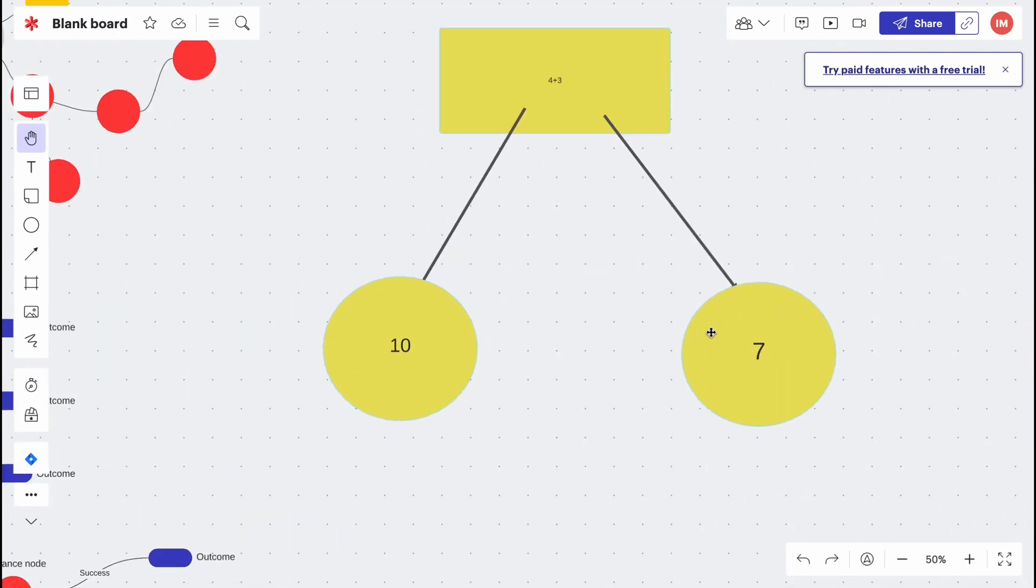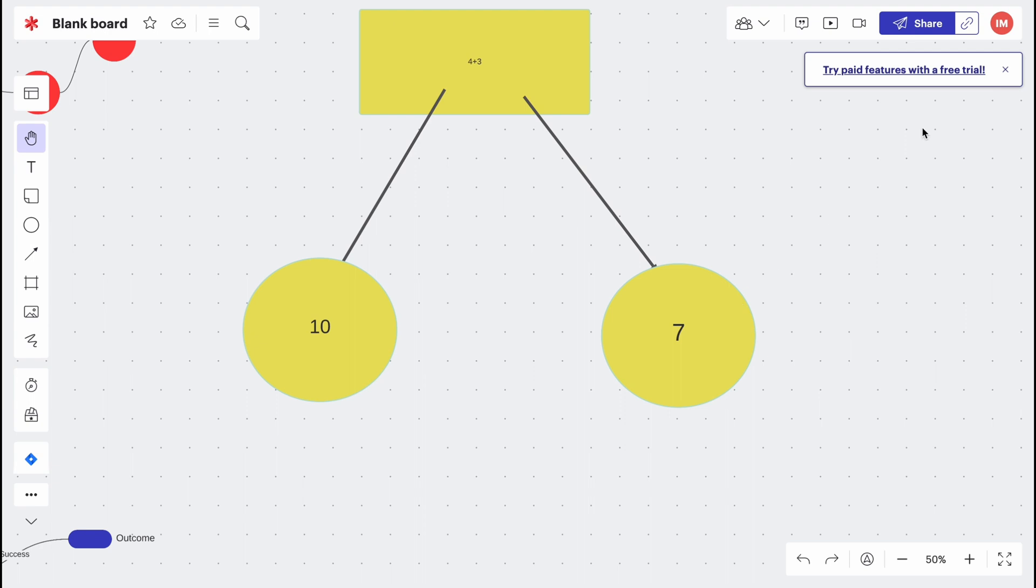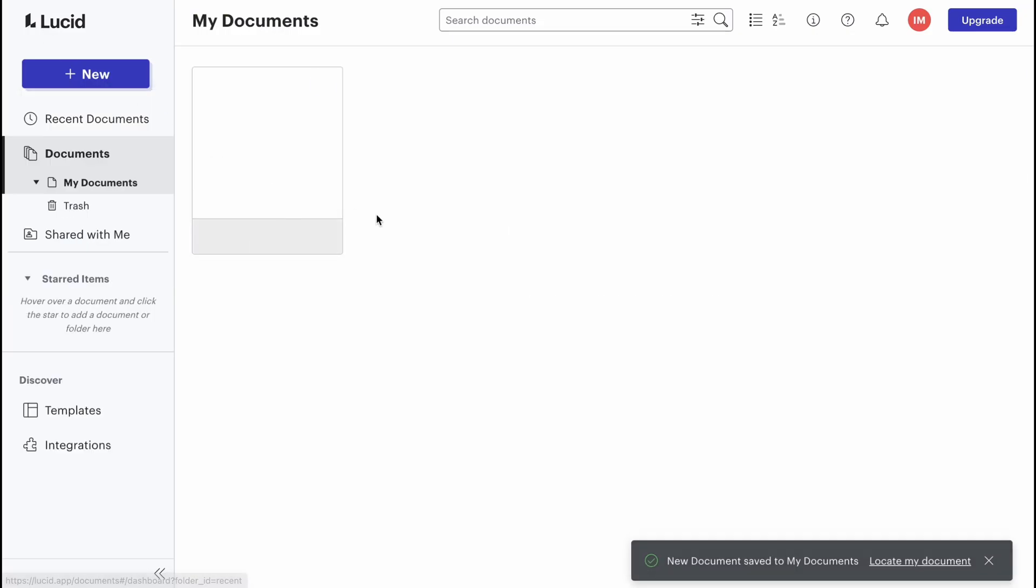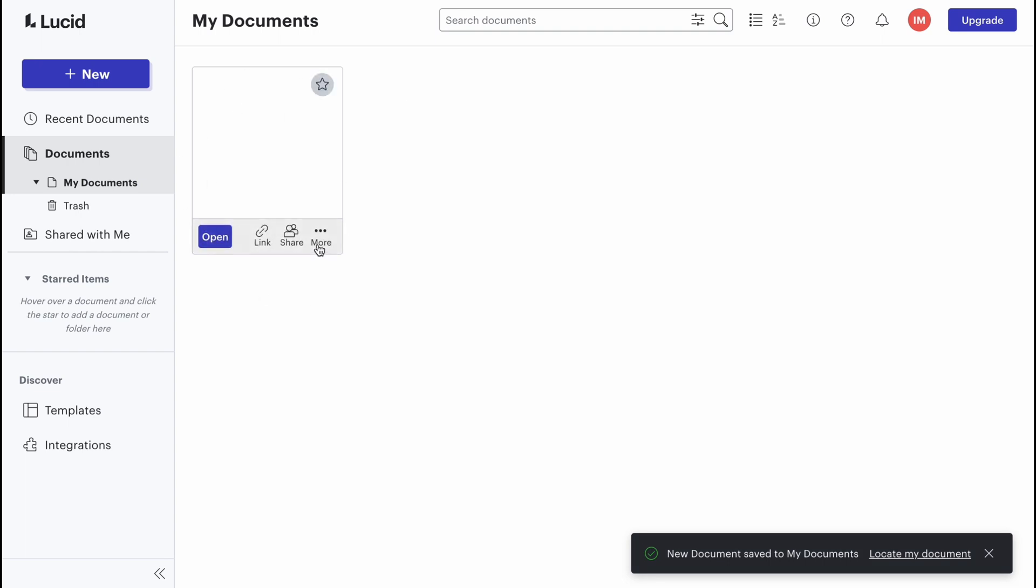These are the ways of how you can interact with our board. I think it's pretty cool. If we go back to our document page, we can find that this board was successfully saved here.